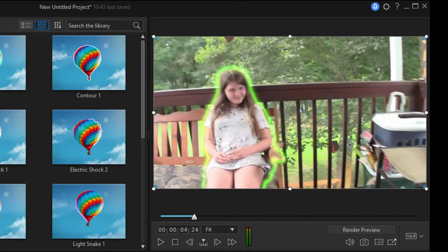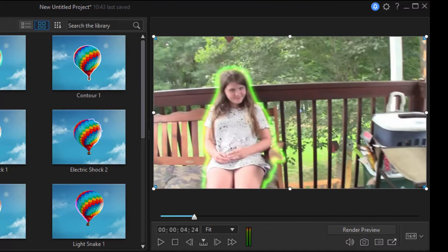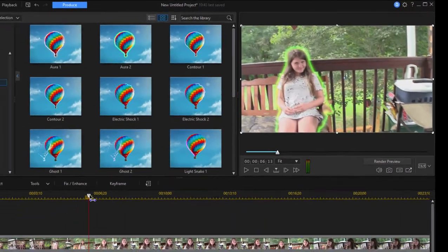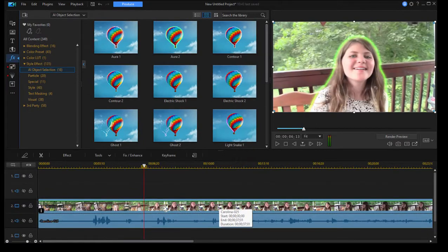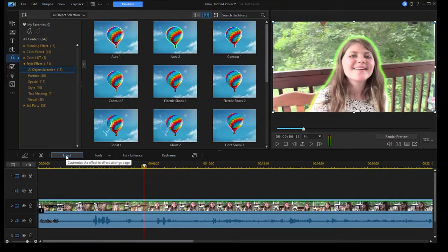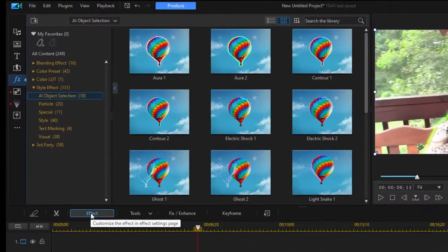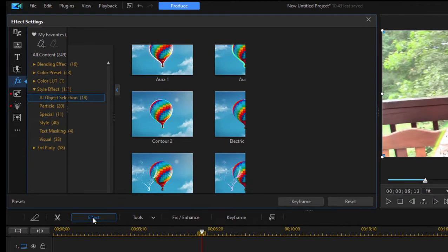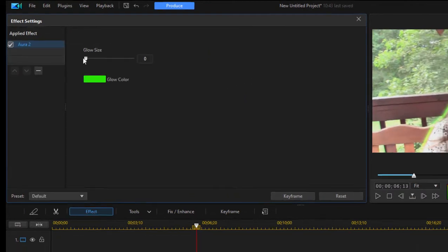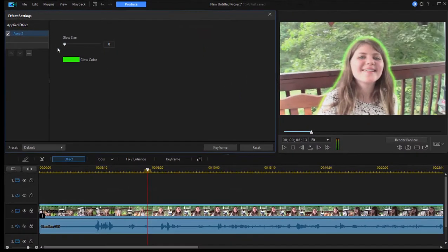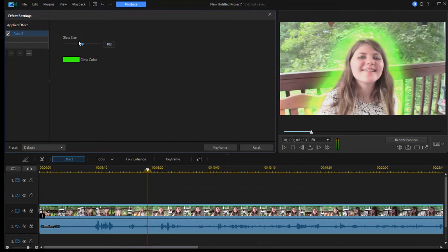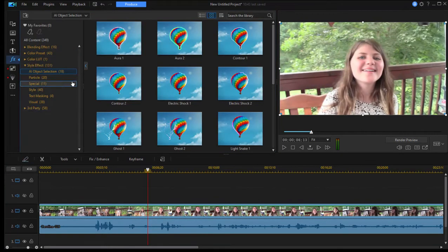Now, we can customize that effect. So if I just select the clip on my timeline, and then click the effect button at the top of the timeline, go into the effects panel, and here I can affect, in this particular effect, the size of the glow. I can make it bigger, smaller. Let's get rid of Aura 2, and let's try one of the other ones.